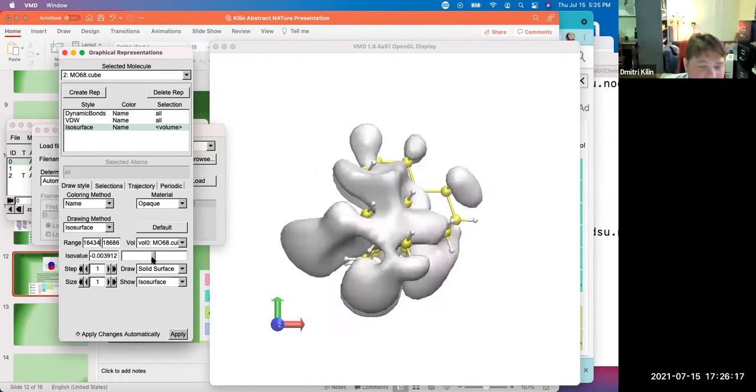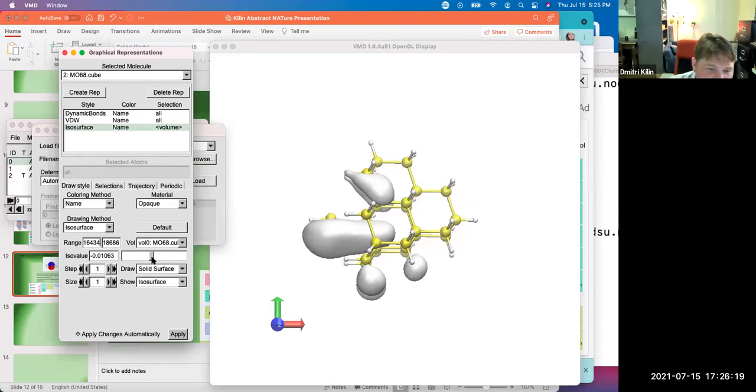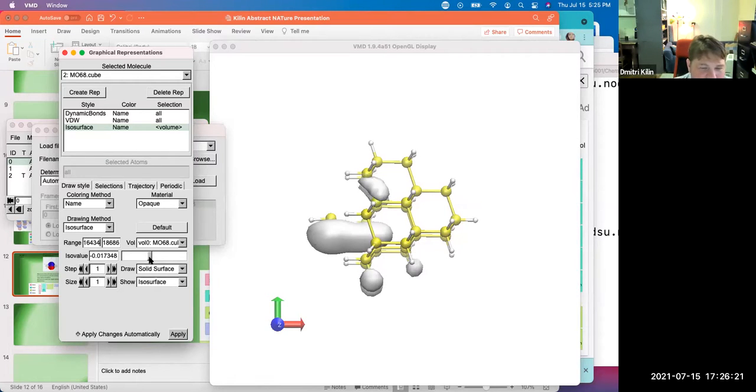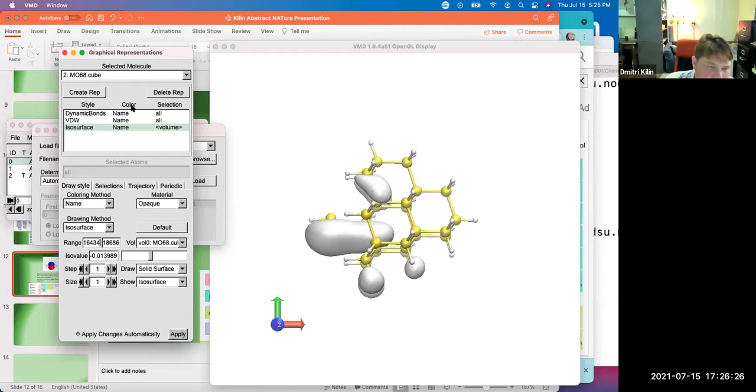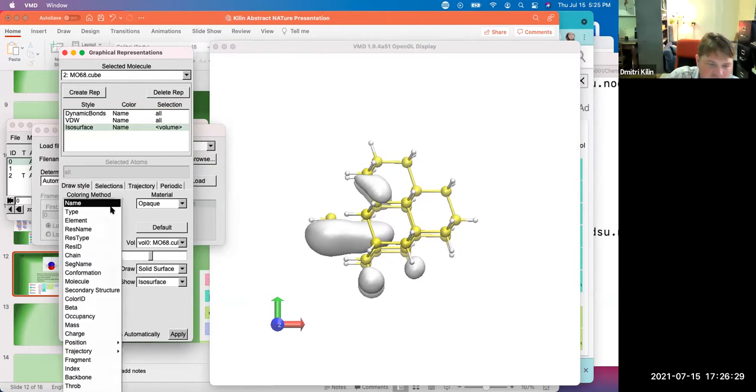Let's color it. Let's use blue for negative and red for positive. So coloring method, coloring, coloring method. No, no, no, no. Whoa. Yes.